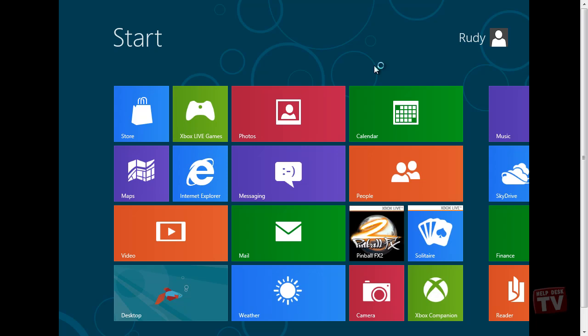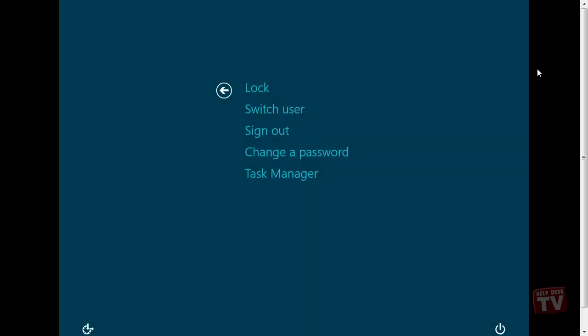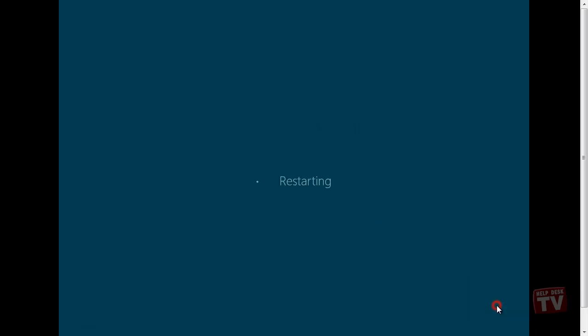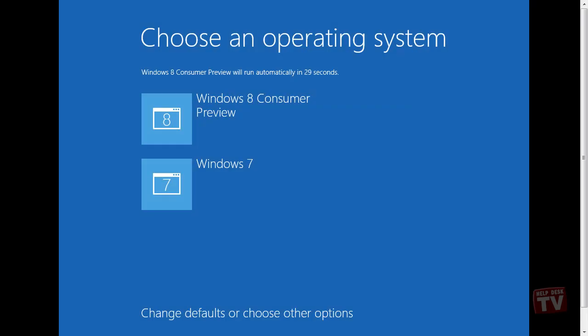To get back to your Windows 7 install, simply reboot the system and you will now be prompted with a shiny new graphical bootloader. Here you can now choose which operating system you would like to boot into. Either Windows 7 or Windows 8 Consumer Preview.